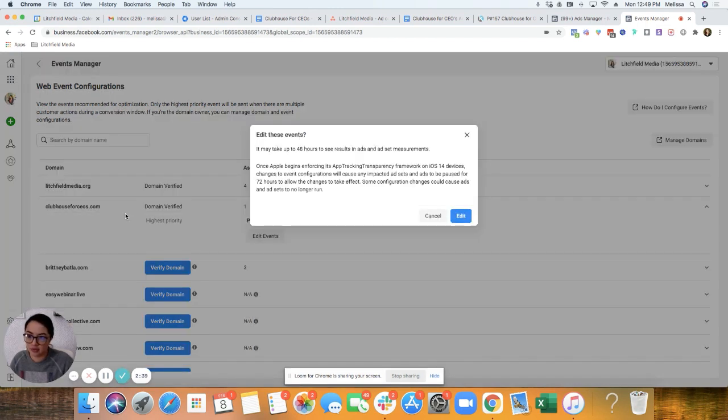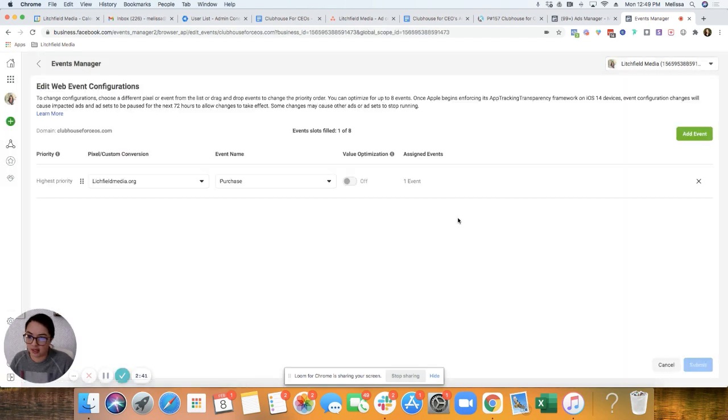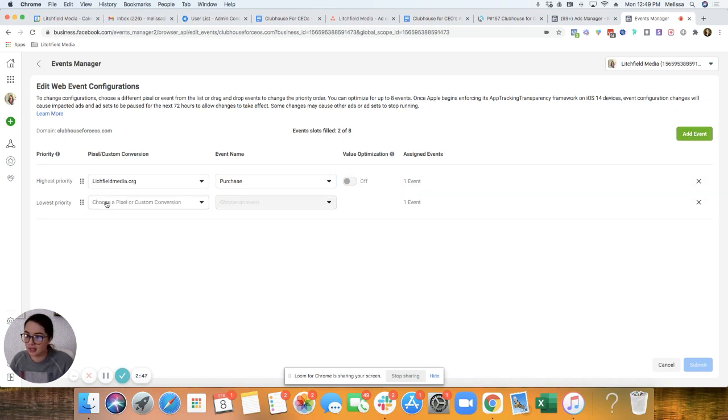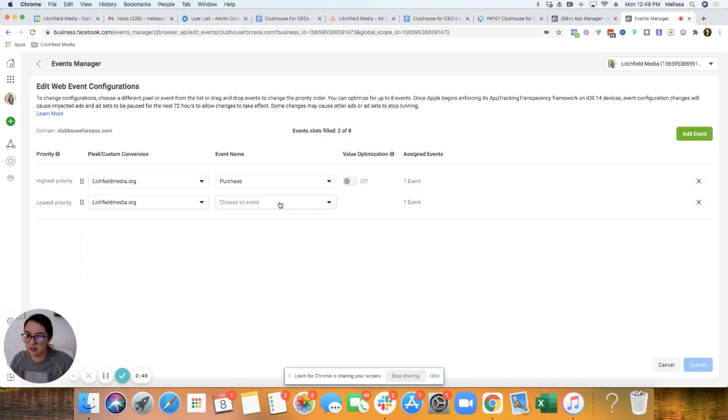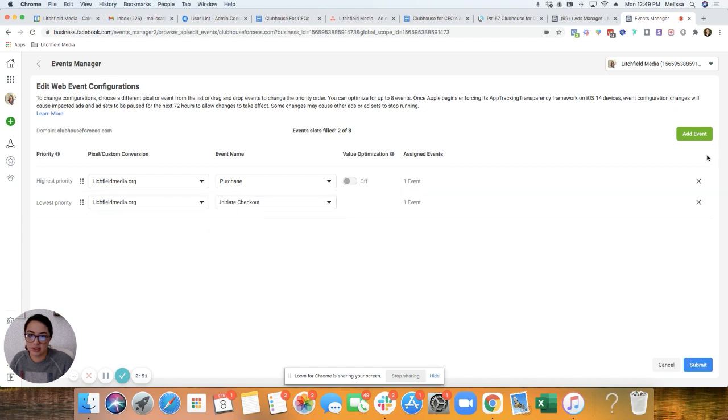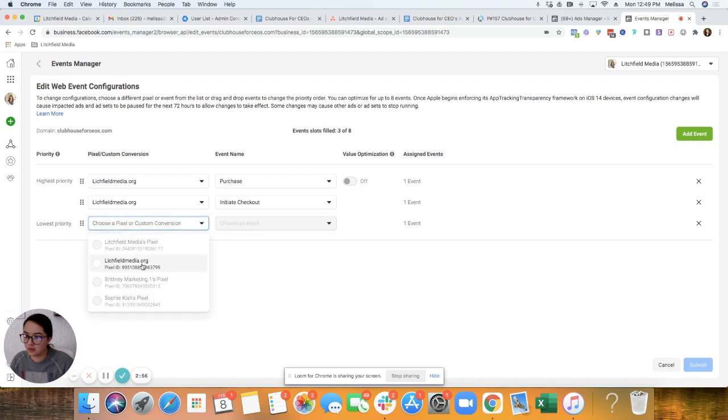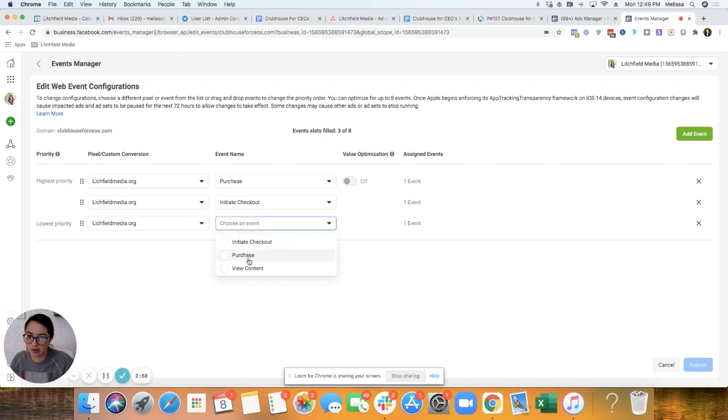We're going to do Clubhouse for CEOs and then edit. OK, so purchase. Yes. Add event. Initiate checkout. And then view content would be like lowest priority.